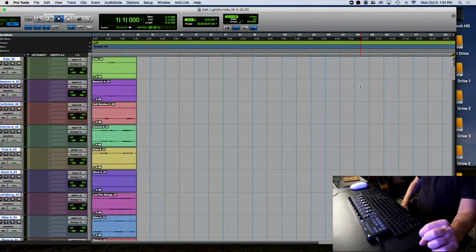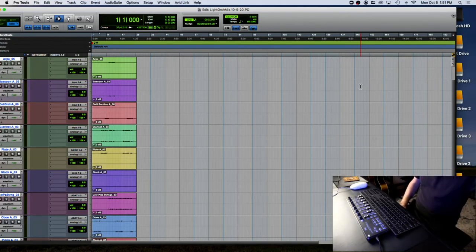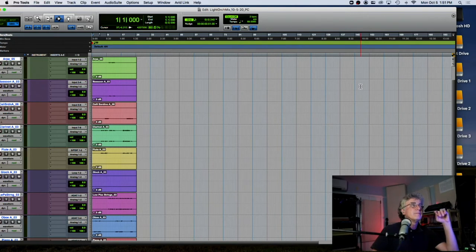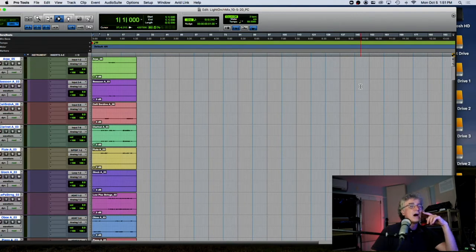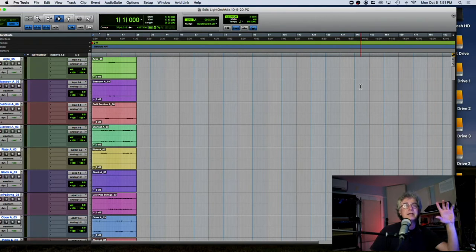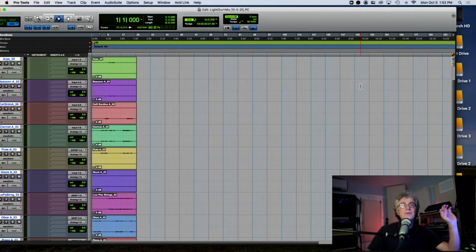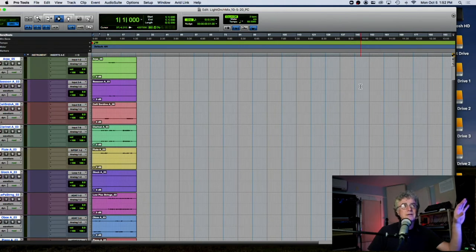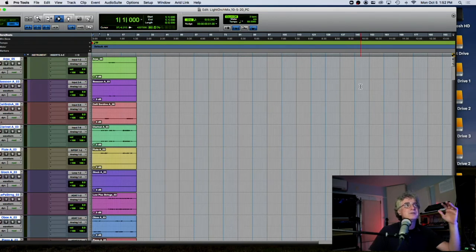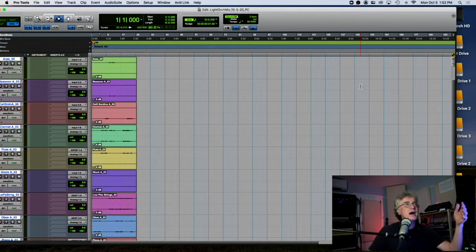With Kontakt, the samples have to be in that folder. When you make your own patch, it doesn't automatically put it into the session folder — it just references those audio files from wherever they're living. So if you want to send the Pro Tools session, you need to copy them yourself.